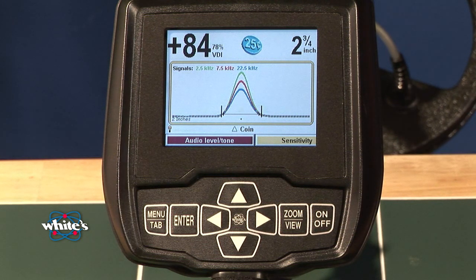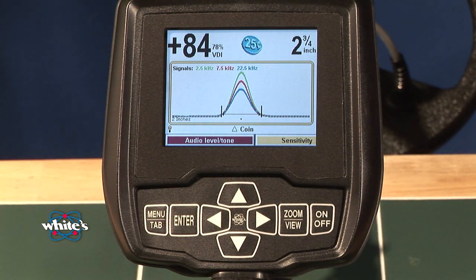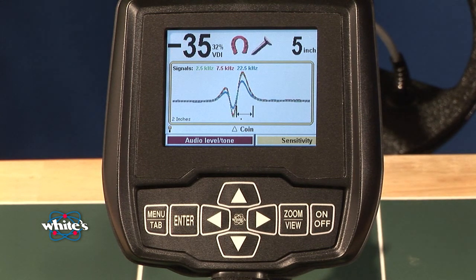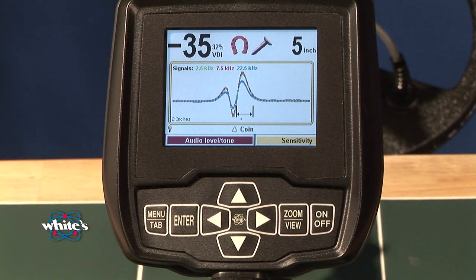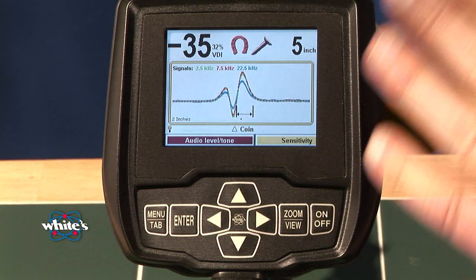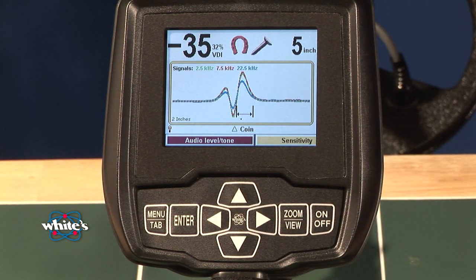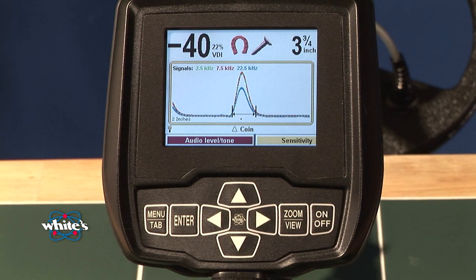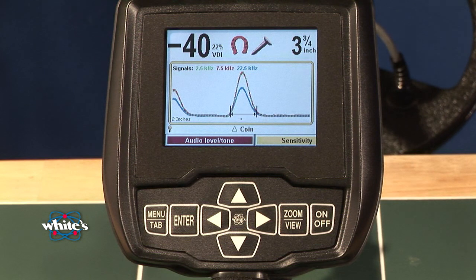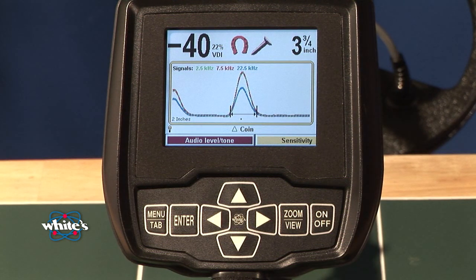Another thing interesting about analyze is the differences at the different frequencies. You can see here on an iron target, you get a very distinctive different type of pattern with a large dip in it. That dip may occur at one or more frequencies. It doesn't have to — all of them may not dip. It just depends on that particular iron type of target.